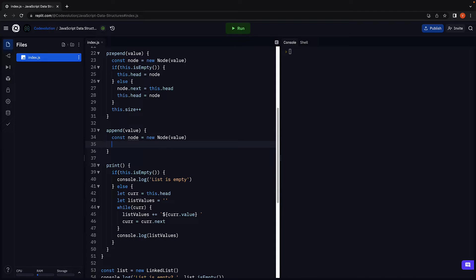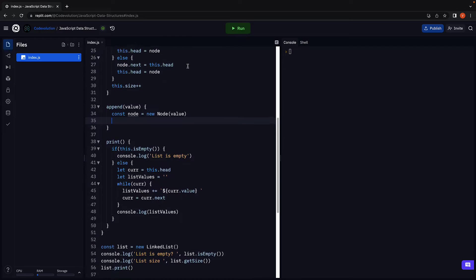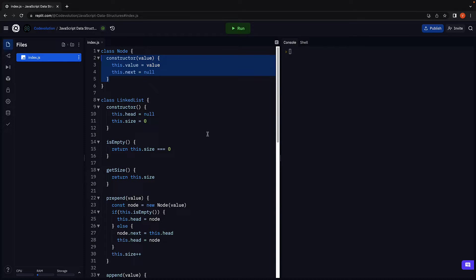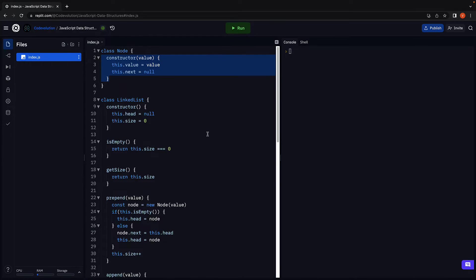This will initialize a new node with value set to the passed in value and next pointer pointing at null. Step one has been implemented.